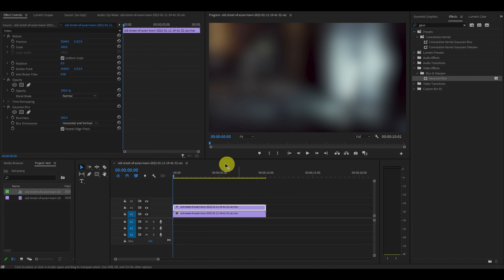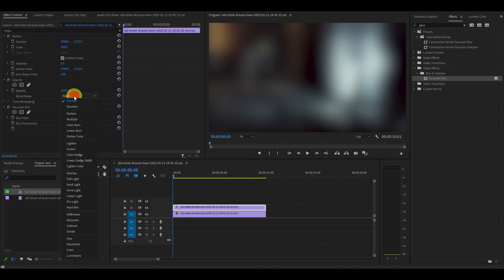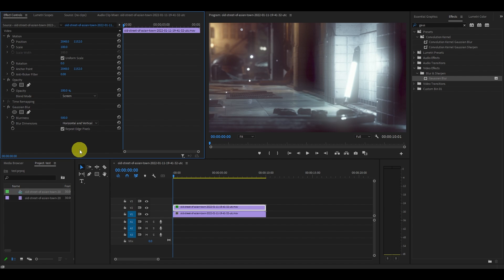Now under opacity, change the blend mode to screen. You'll notice that there's a bit too much fog here, but we will remove this with a luma key effect.